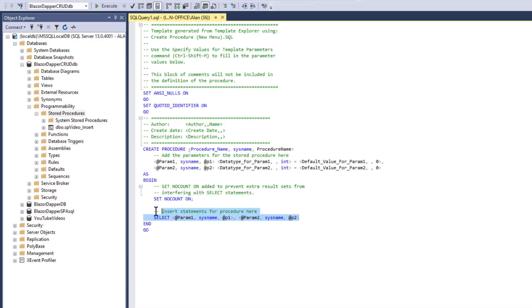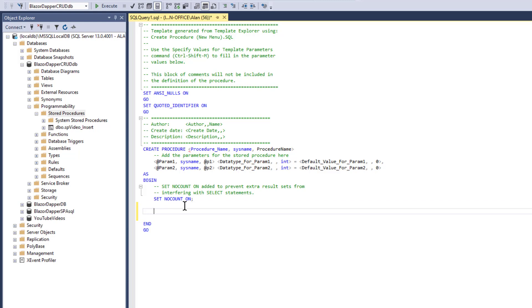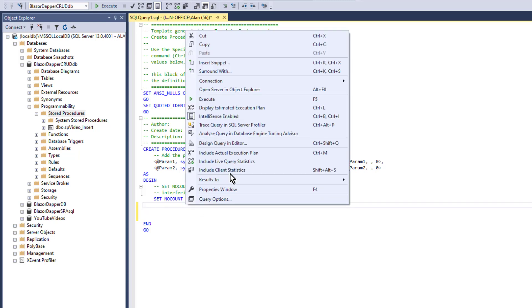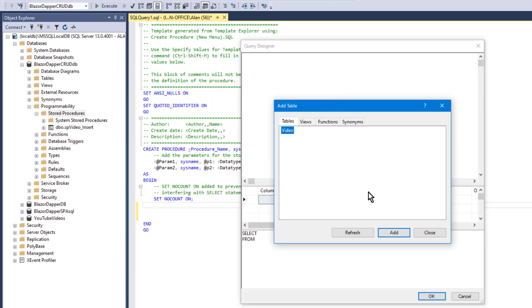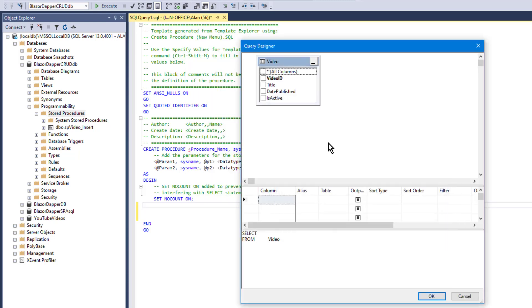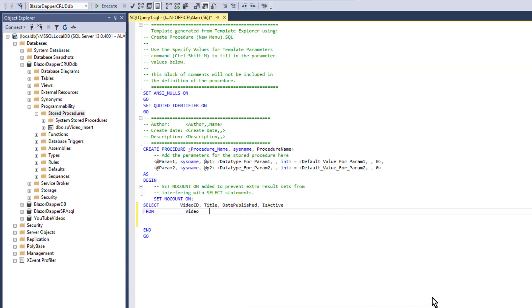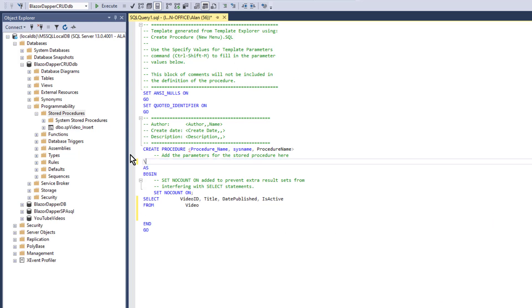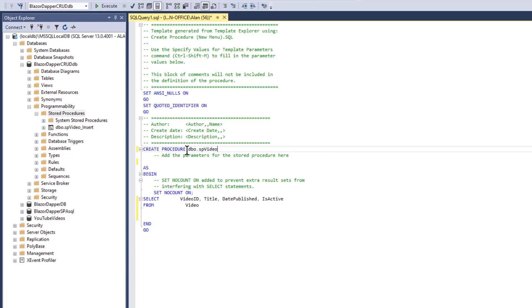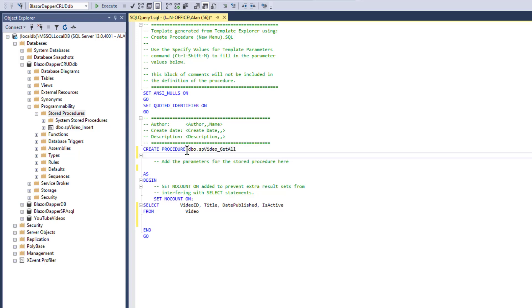This will be a simple select because all we're doing is pulling all the rows out of the table. I'll use the lazy query designer to do this, and we don't need to pull in any parameters since we're just sending data out. So no parameters, and we'll name it dbo.spvideo underscore get all.